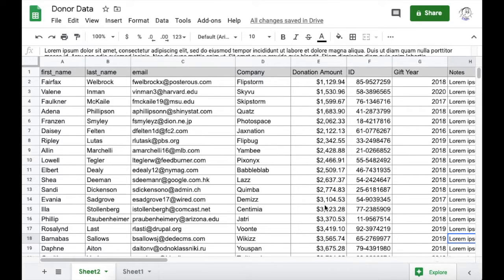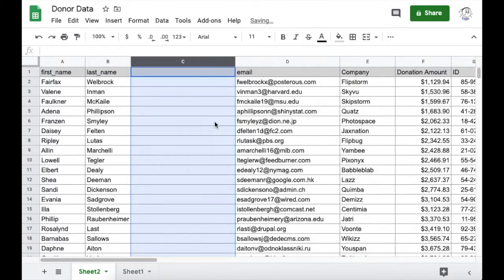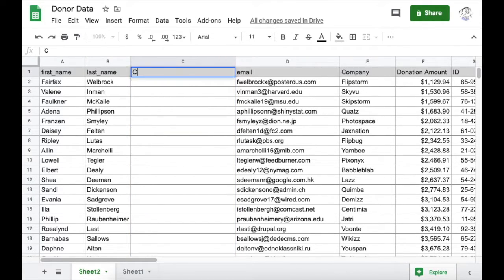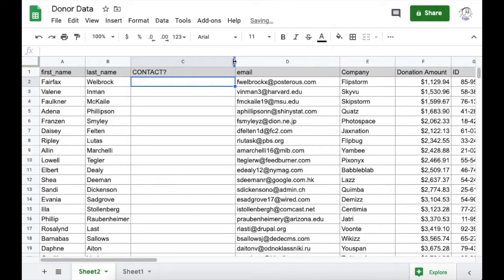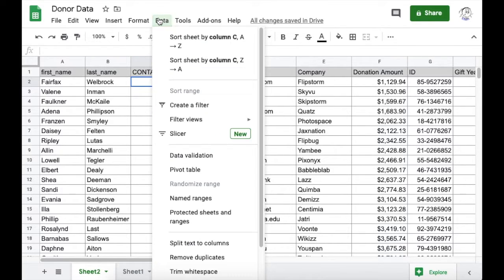So let's add a new column where our staff can enter this information by right-clicking on column C and adding a new column to the left. I'll call it Contacted. Now let's add our drop-down to cell C2. In the menu bar, click Data and then Data Validation.